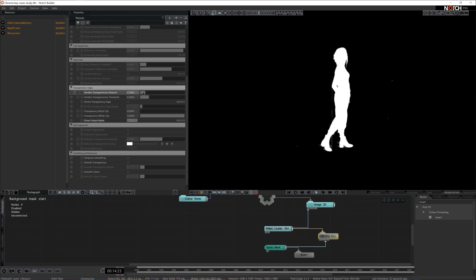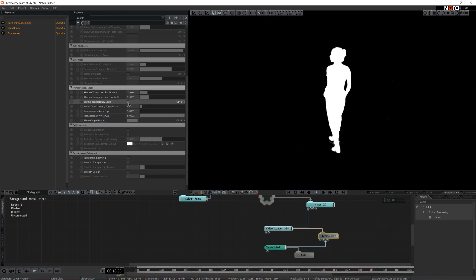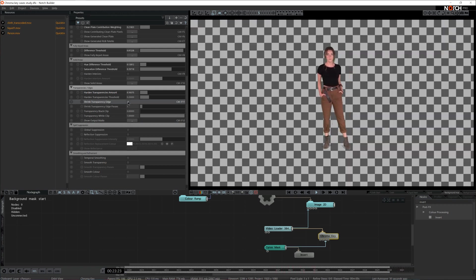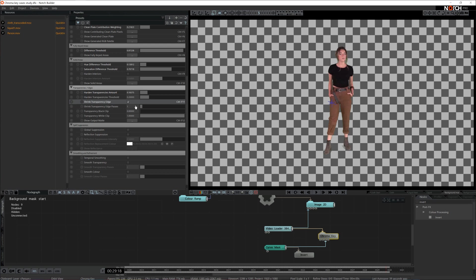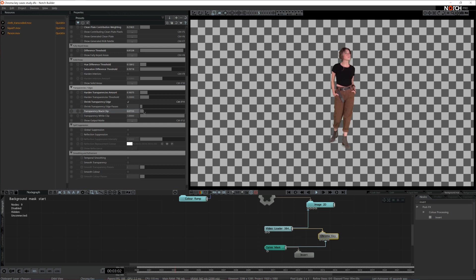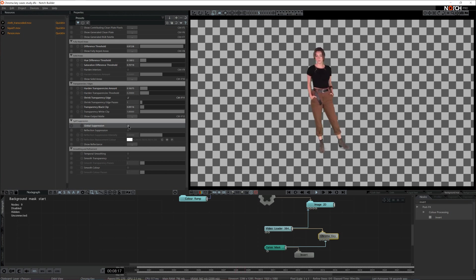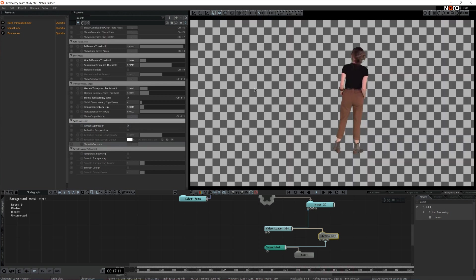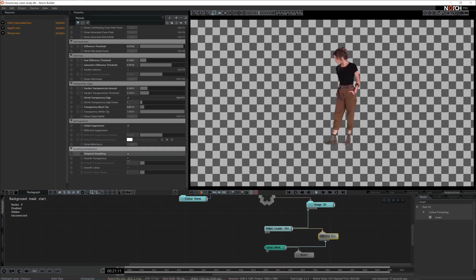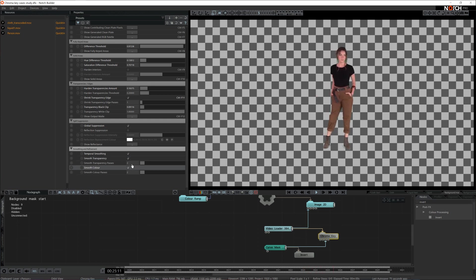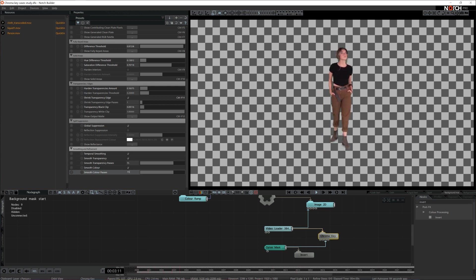For transparencies and edges, I think we should increase the amount here, and let's shrink the transparency edge. This is the setting I mentioned in the first sample — we have a little bit of a green outline around our talent, so I'm going to enable that and get rid of it. I'll clip out the black a tiniest bit. I think this definitely works. Then for spill suppression, I'm going to turn on global suppression — that's looking much better already. We don't have any reflections, so I'll leave that bracket off. I'm going to enable temporal smoothing and add some smoothing transparency and smooth color, bumping the passes quite high to 15 by 15. And there we go — now we're more or less set.